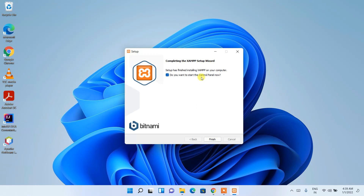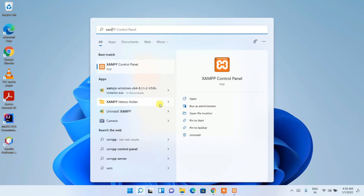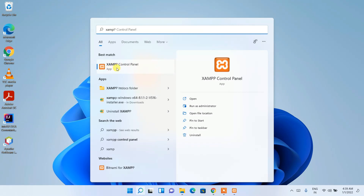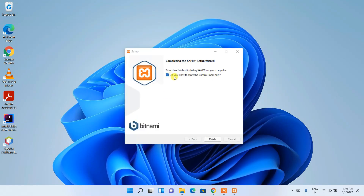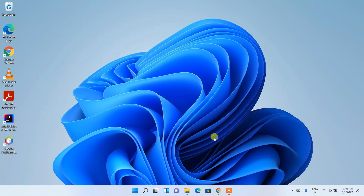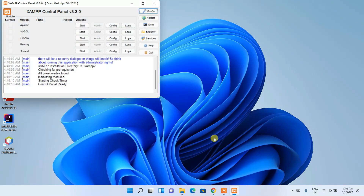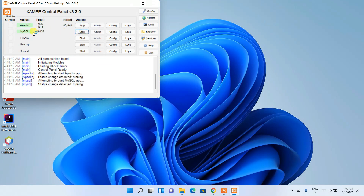Welcome back. The XAMPP setup wizard now shows that installation has finished. It asks whether you want to start the control panel — check that option and click Finish. In the future, if you need to reopen the control panel, just click the search icon, search for 'XAMPP', and click XAMPP Control Panel. For now, keep it checked and click Finish.